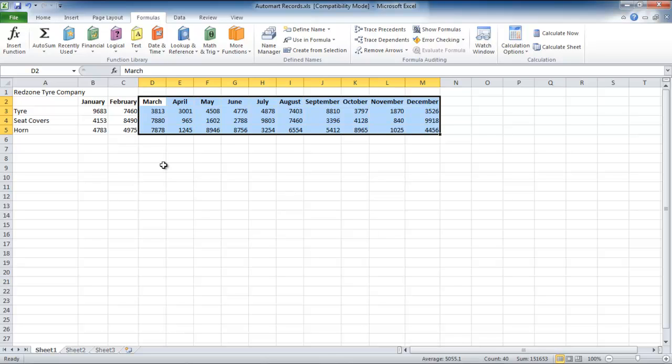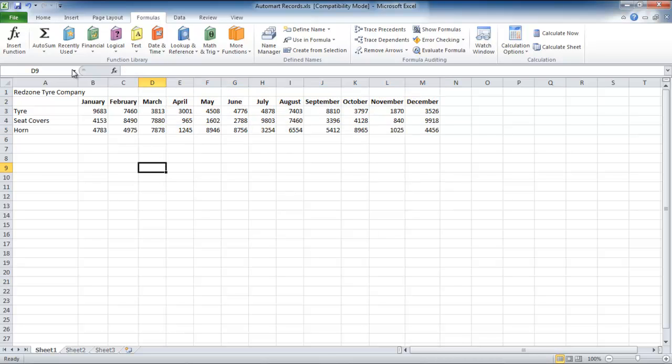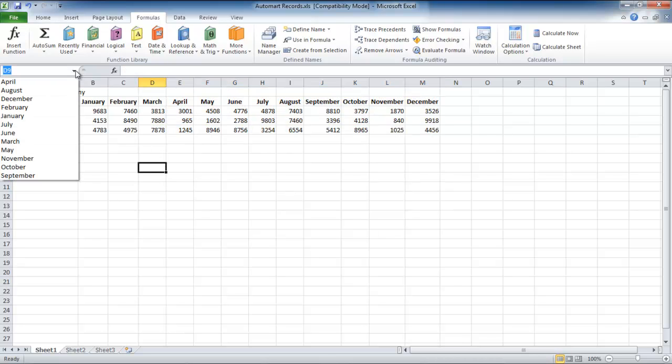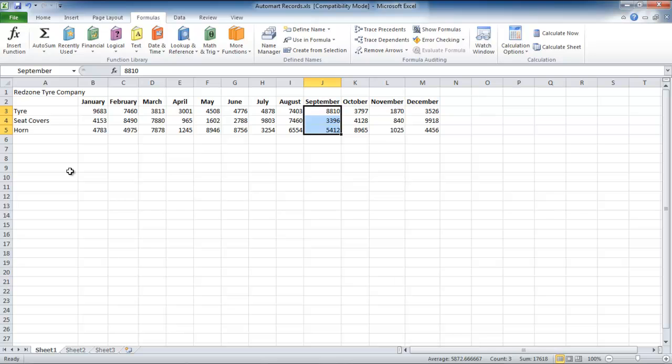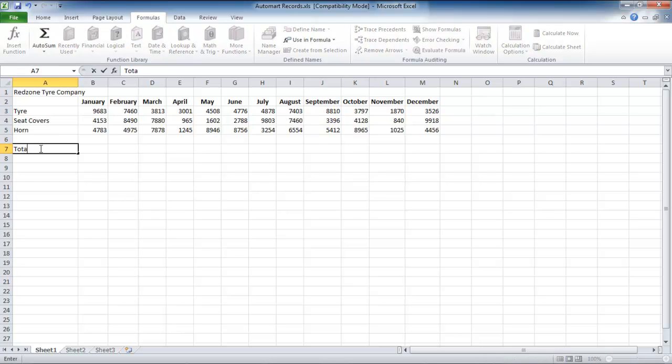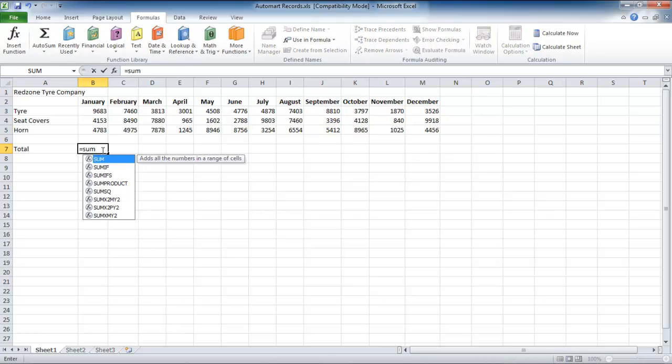When you click on the downward pointing arrow, you will see that the names of all the months will appear in the Name box. In order to calculate the total of all the months,